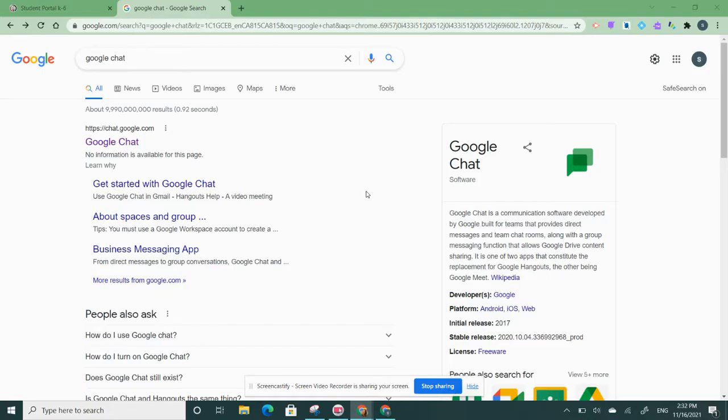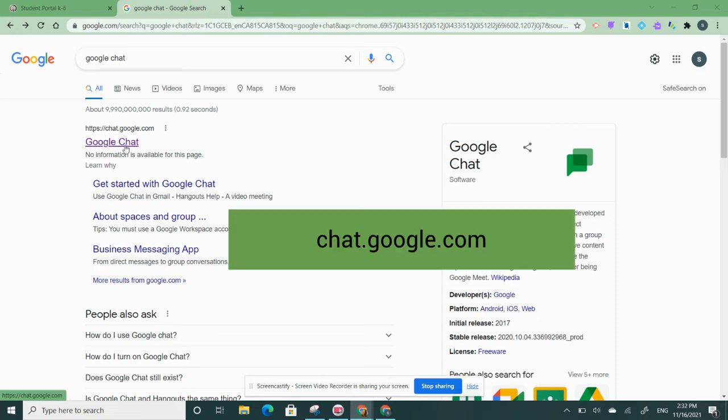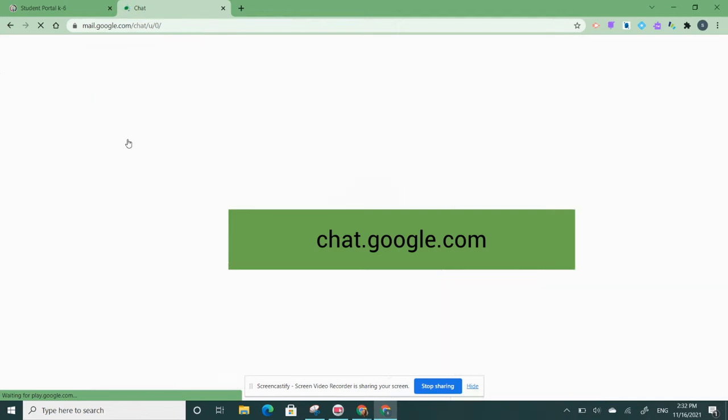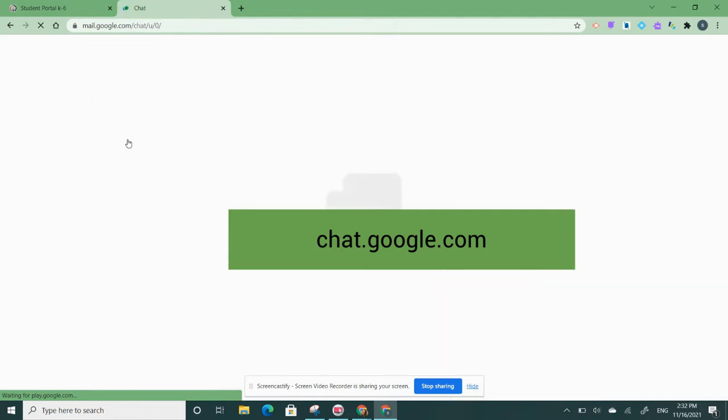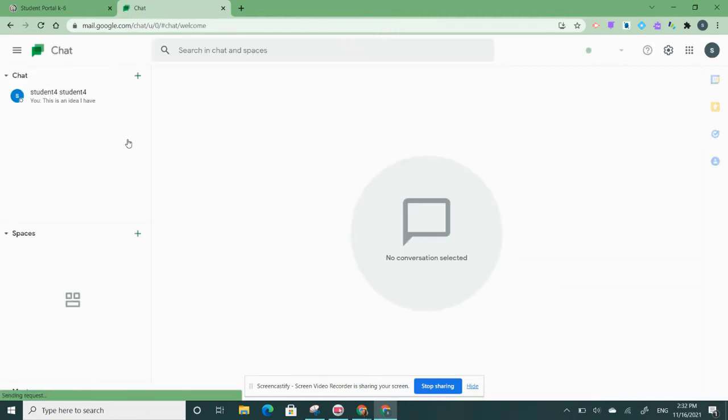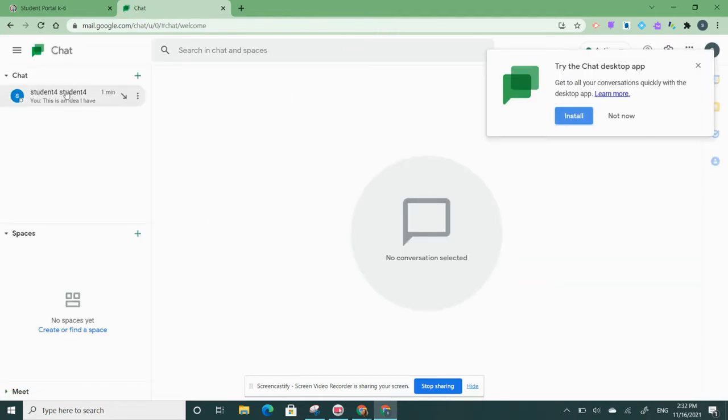To block someone on Google Chat, I'm going to click on Google Chat. The website is chat.google.com. When I open Google Chat, you will see that the list of chats that I have with friends will show up on the side.